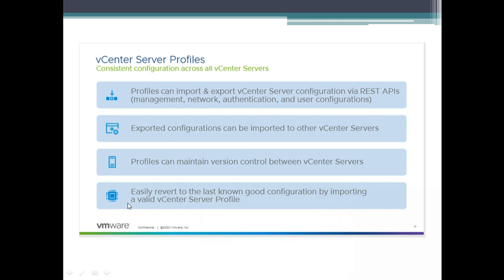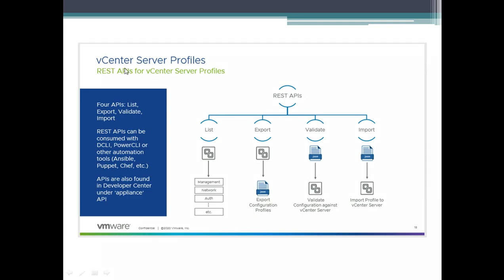This is also new — you can easily revert to the last known good configuration by importing a valid vCenter server profile. How does it work? vCenter server profiles work on REST API, so there's no UI so far. You can see these are the list of REST API commands available.